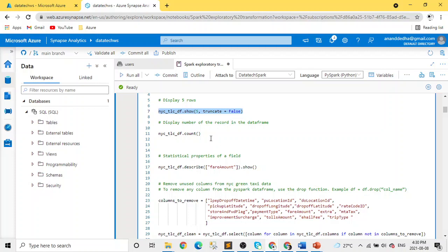The next thing is to always do the count on number of records. You want to be sure how many records you are extracting. You also want to make sure the number of records you are extracting should match to your source. This is also another good practice.